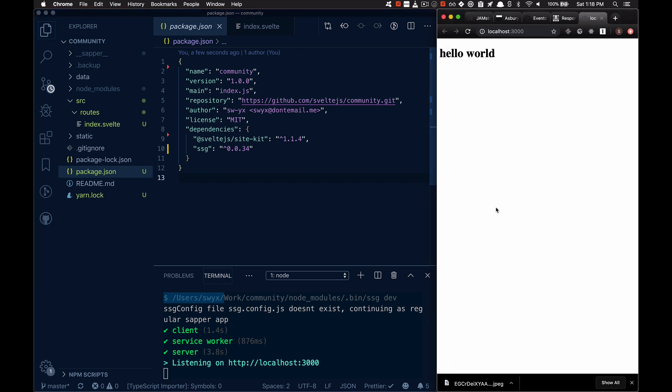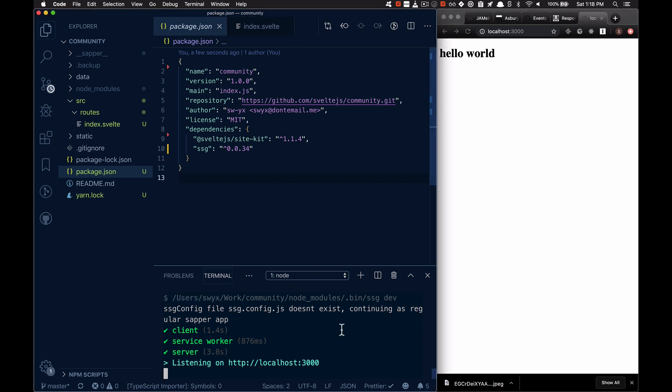So that's great. And now what I want to do is pull in the rest of my site. Actually, let me just eject. So there's an ejection system.